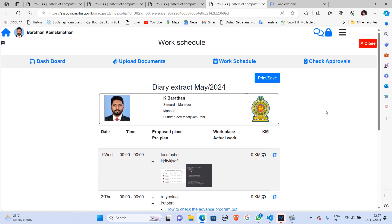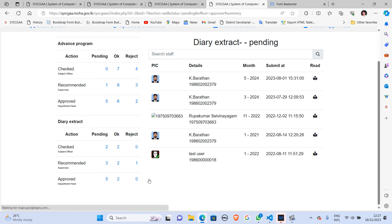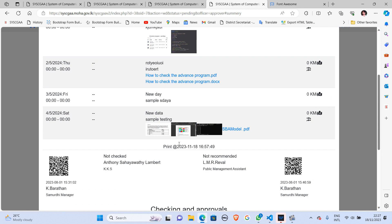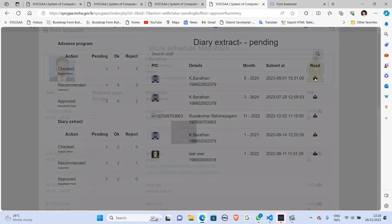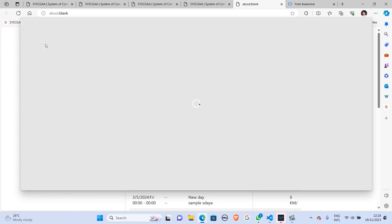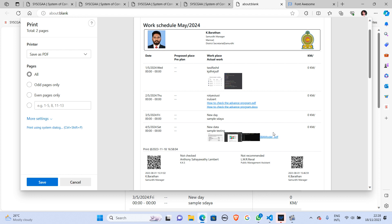If you are a checking officer with privileges to review others' advanced programs or work schedules, you should go to 'Check Approvals'. After clicking 'Check Approval', select the relevant entry. I uploaded the document on the 5th of May 2024 — I open that day. As a checking officer, you can analyze the images and PDF documents right there. By clicking on the documents, you can view them. A recent update also added a print option for checking officers, so you can get printouts of work schedules or advanced programs shared with you.